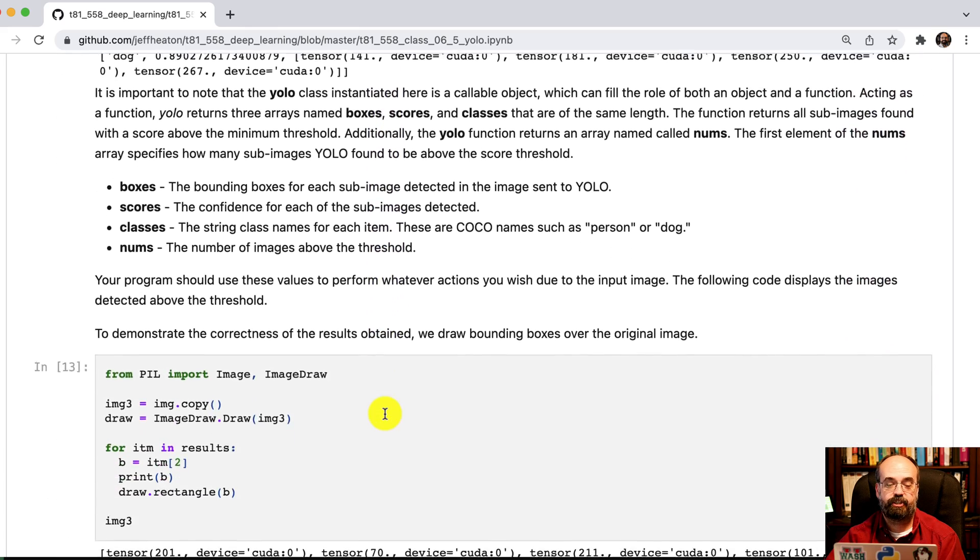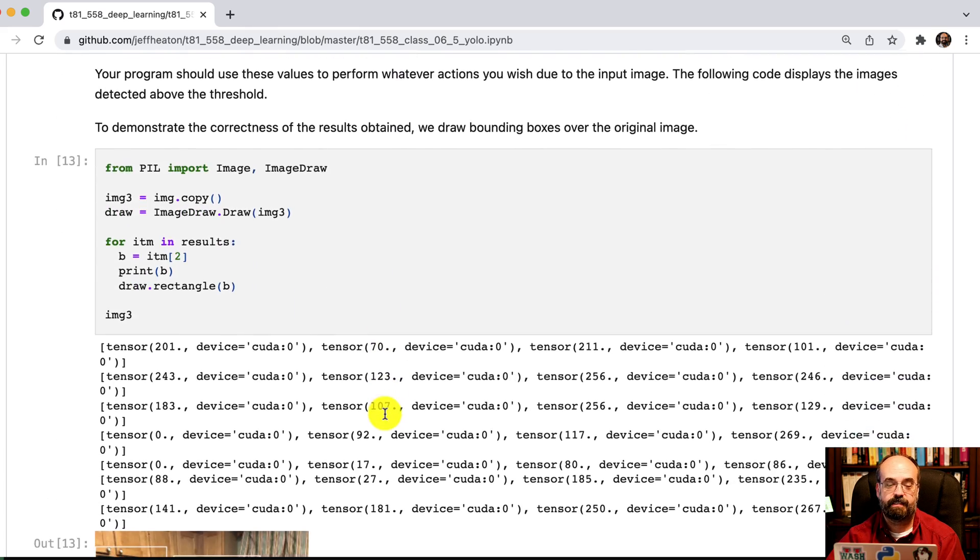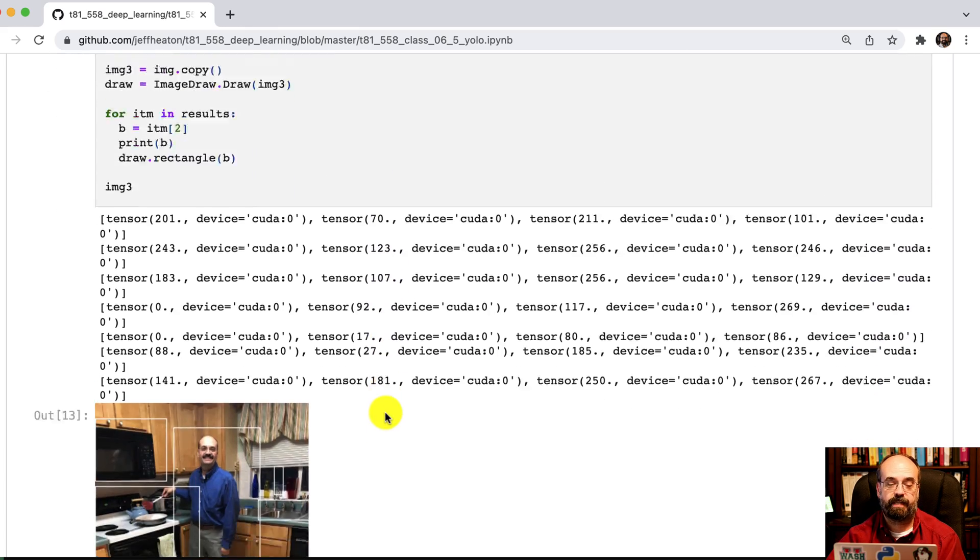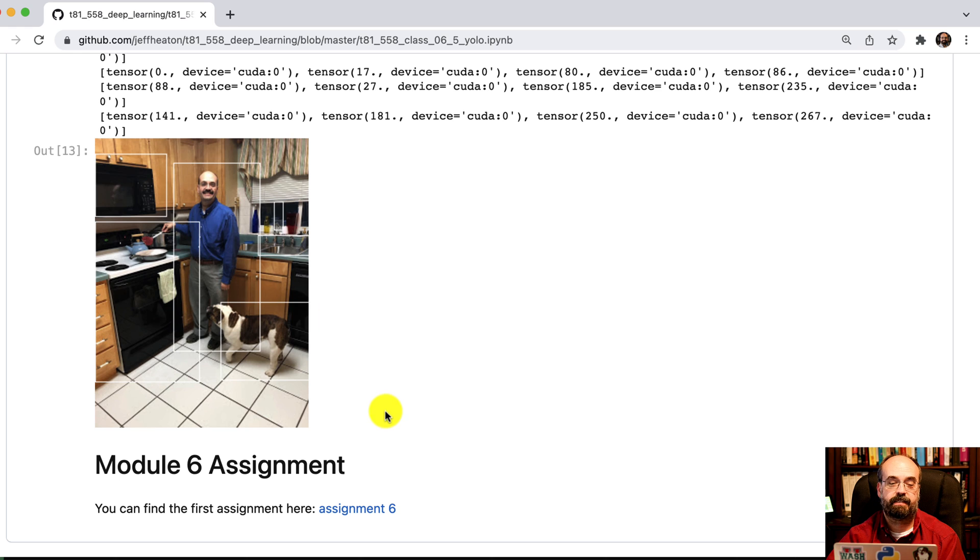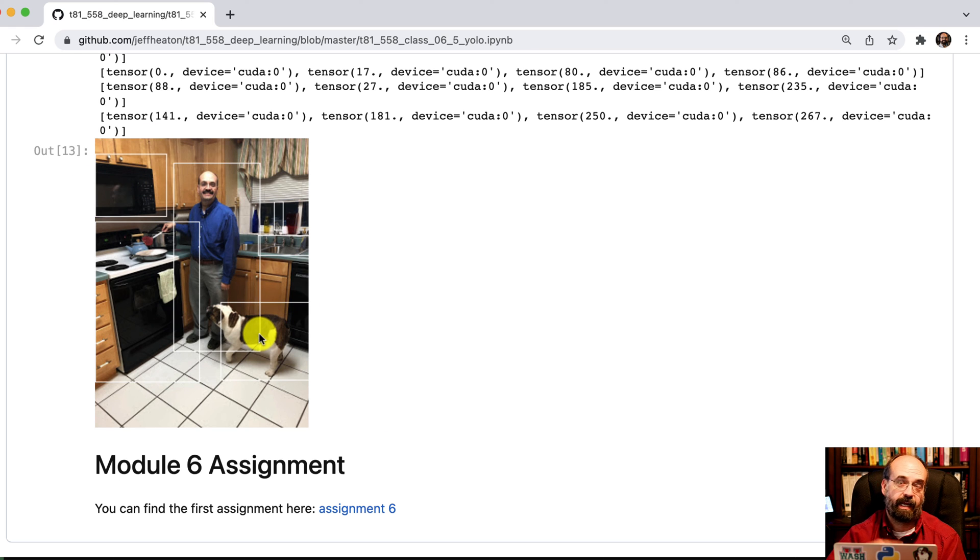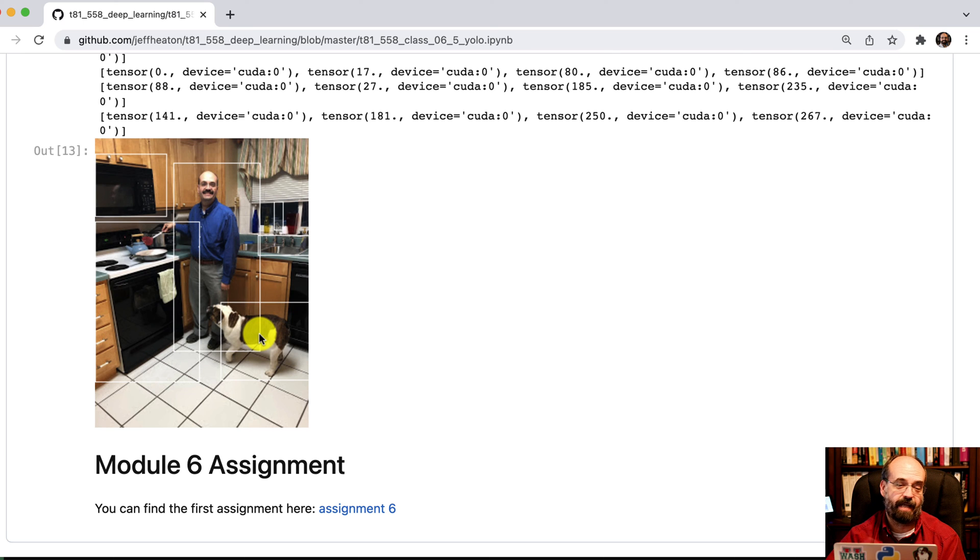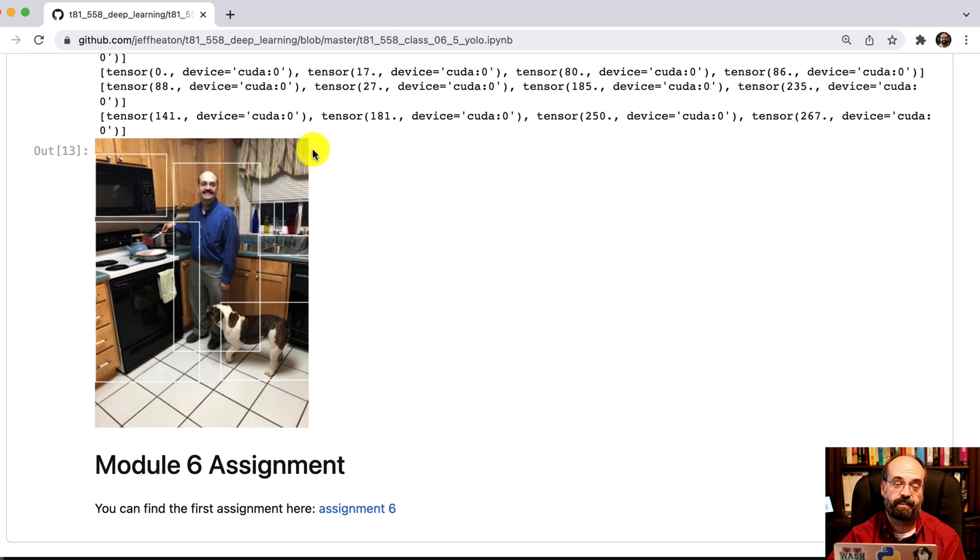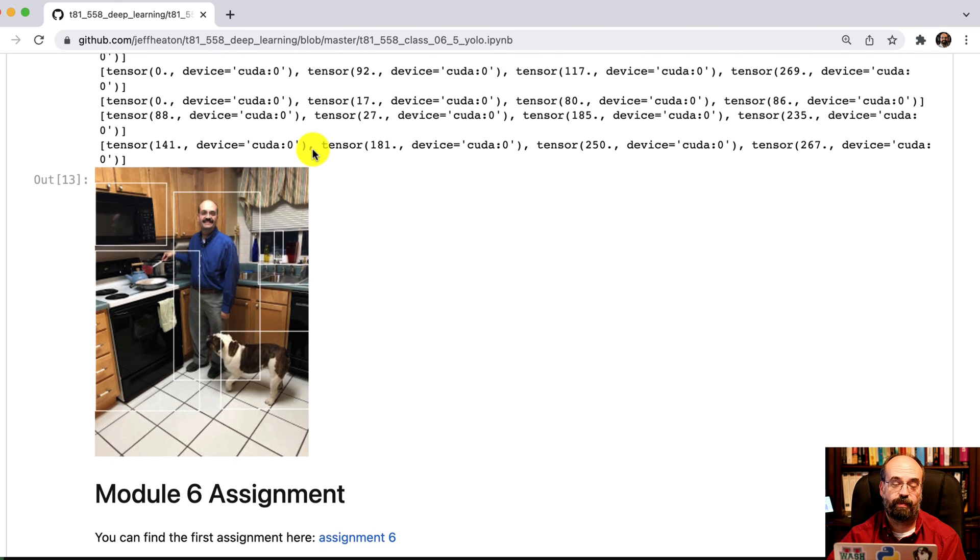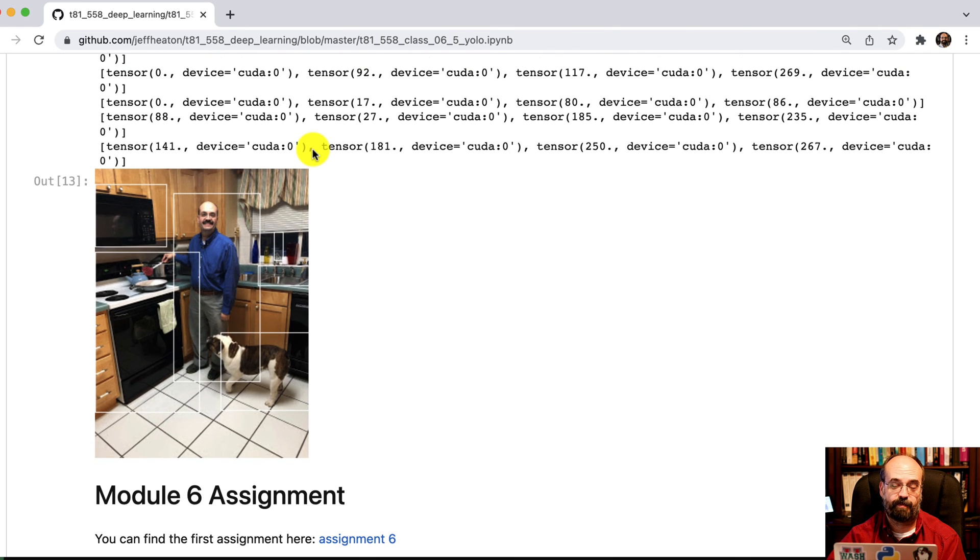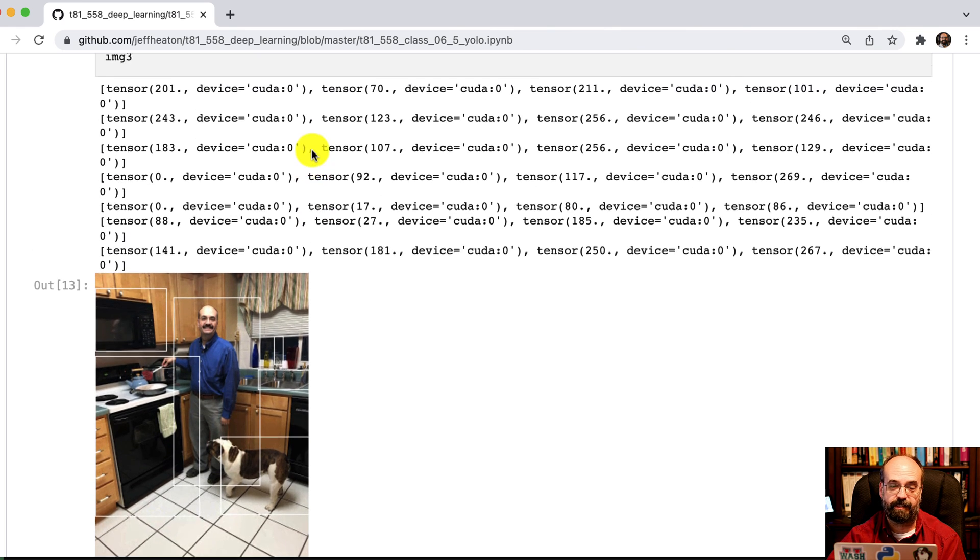And then just to check those to make sure that they are correct, I plot little boxes just around the original image and kind of reproduce what they had at the top, except I didn't bother to print the labels out. This is really just a check to show that it is processing that correctly.